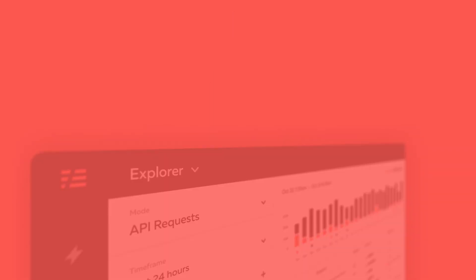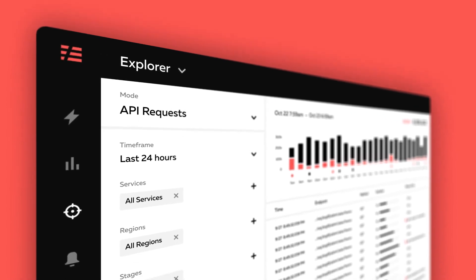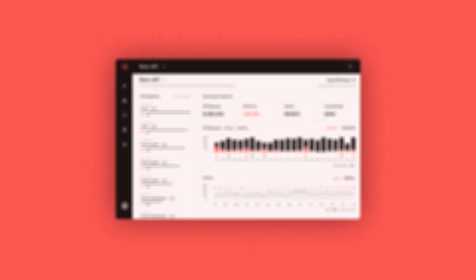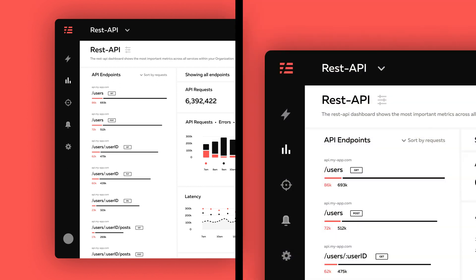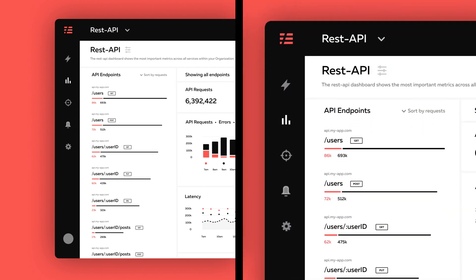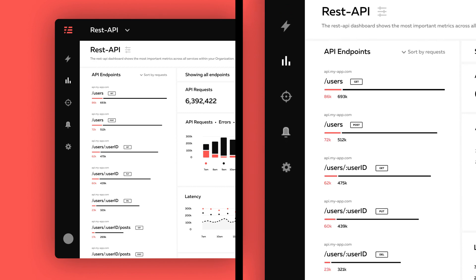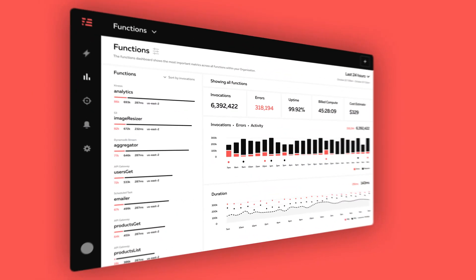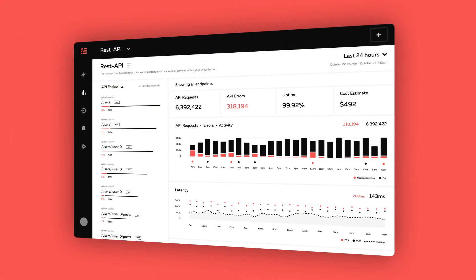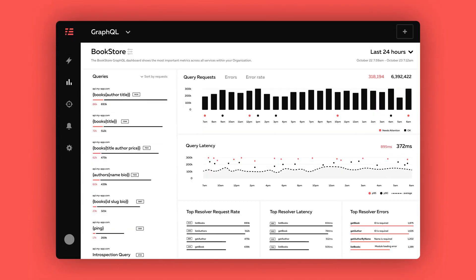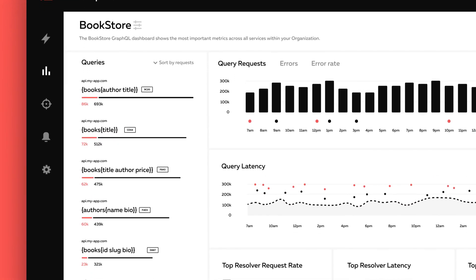Serverless Console offers the most cutting-edge monitoring and debugging features for modern cloud applications. It starts with a focus on use cases before infrastructure, offering curated views out of the box for common use cases. This allows you to see the big picture of performance without the noise. Views are available for AWS Lambda, REST APIs on API Gateway, containers on AWS Fargate, GraphQL APIs, SQS queues, EventBridge, Step Functions, and so much more.